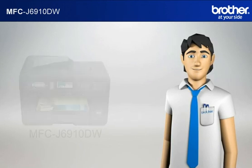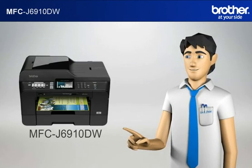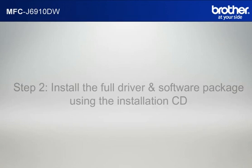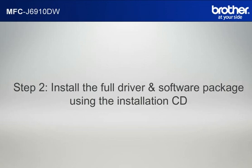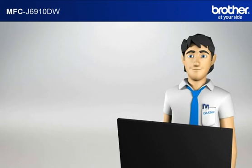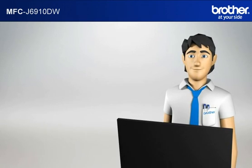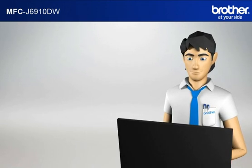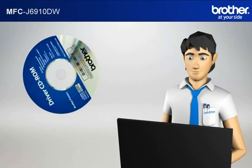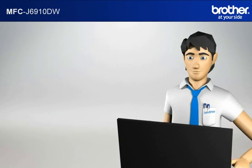You now have all the necessary information to start setting up your Brother printer. Step 2. Install the full driver and software package using the installation CD. Insert the CD-ROM of your Brother machine into the CD-ROM drive of your PC.